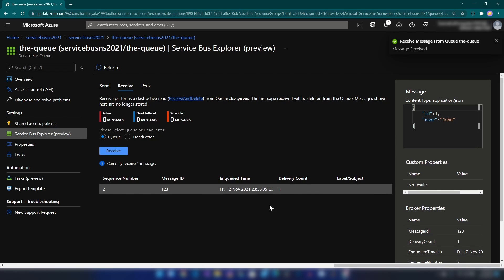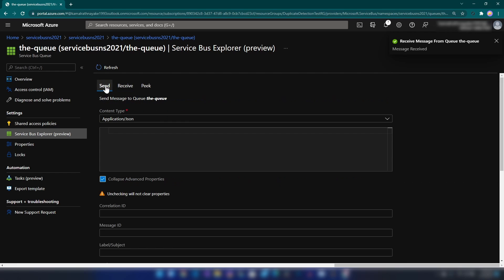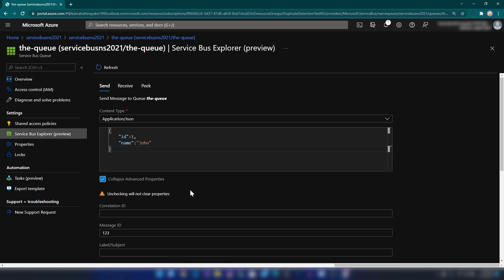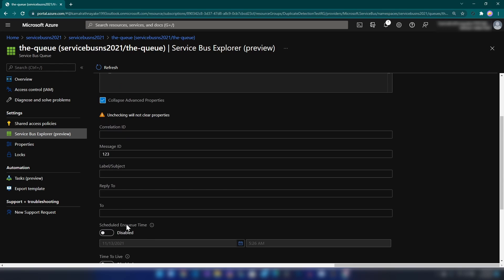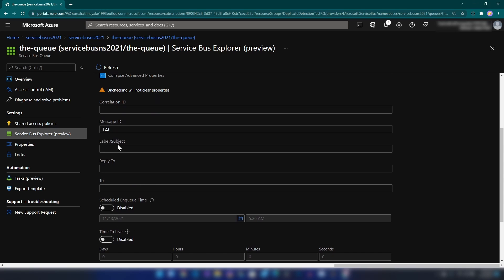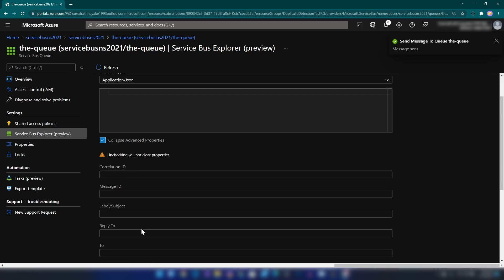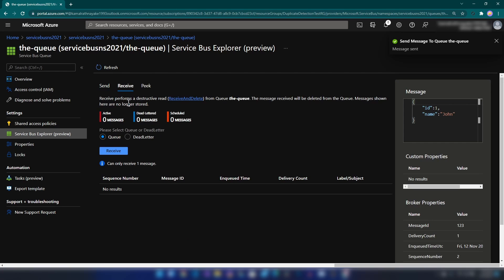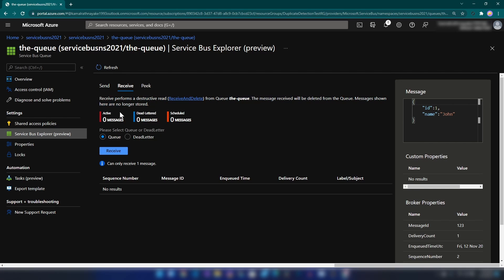Now I'm going back and I'm going to send the same message again with the same message ID that I sent before. Now if I go back to the Receive tab, as you can see no messages are here, and that is because we have duplicated the message ID.